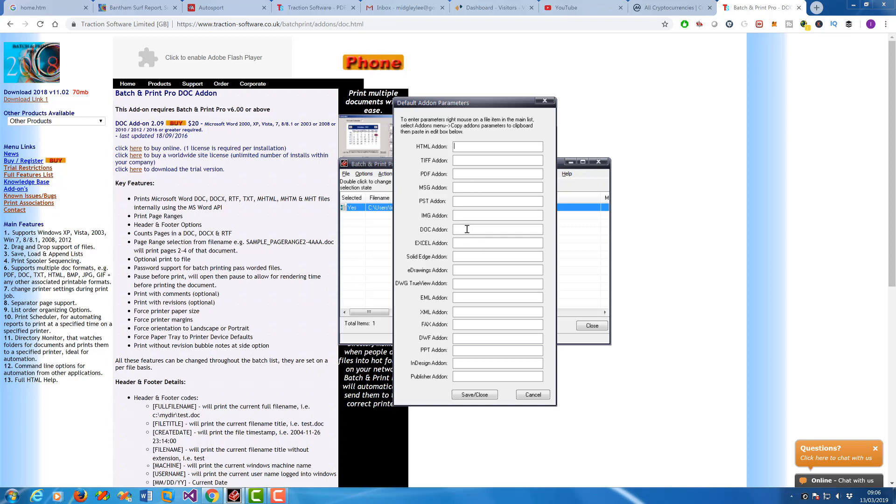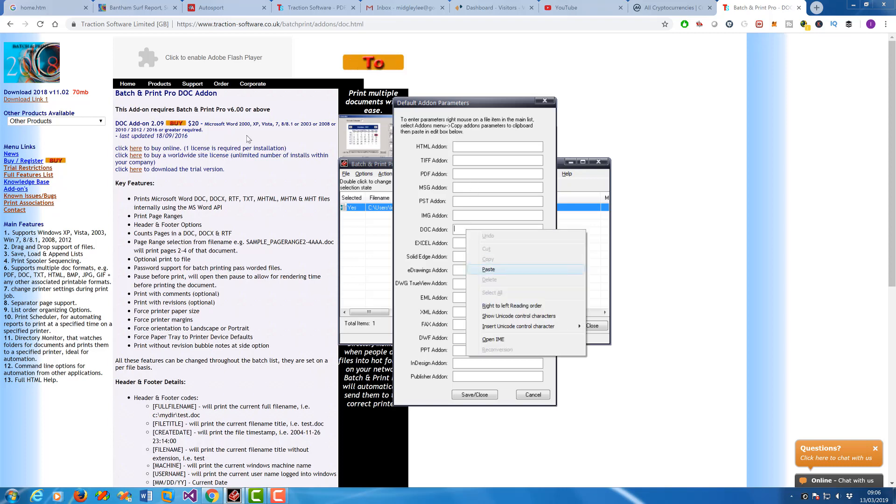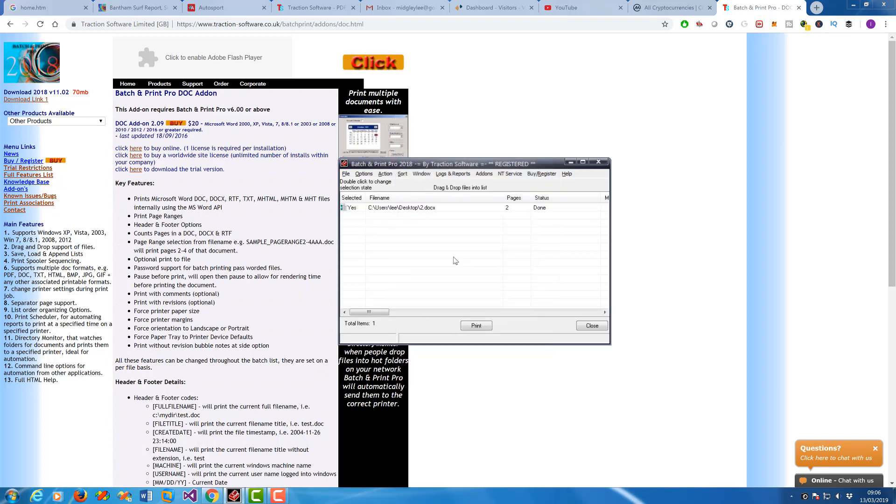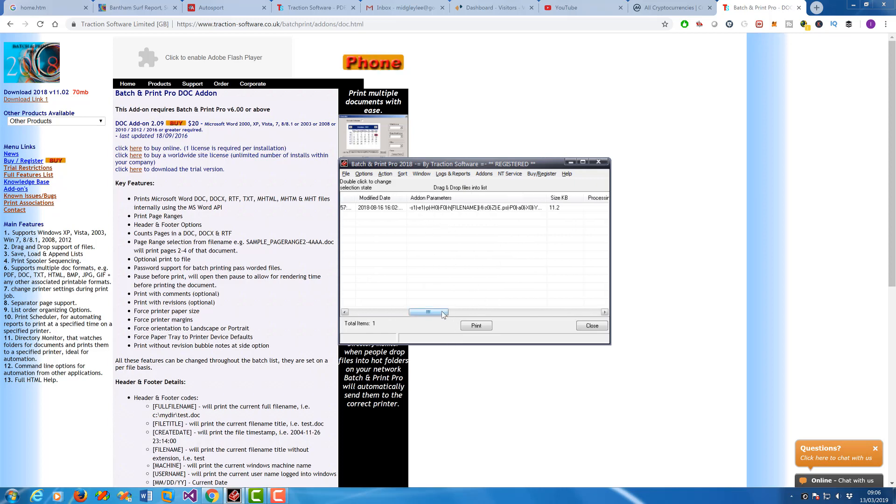Now if you find the DOC add-on there, right-mouse, Paste. So those are the parameters that it's going to use for every file. So now when you drag and drop a file, it will automatically populate the add-on parameters in for you.